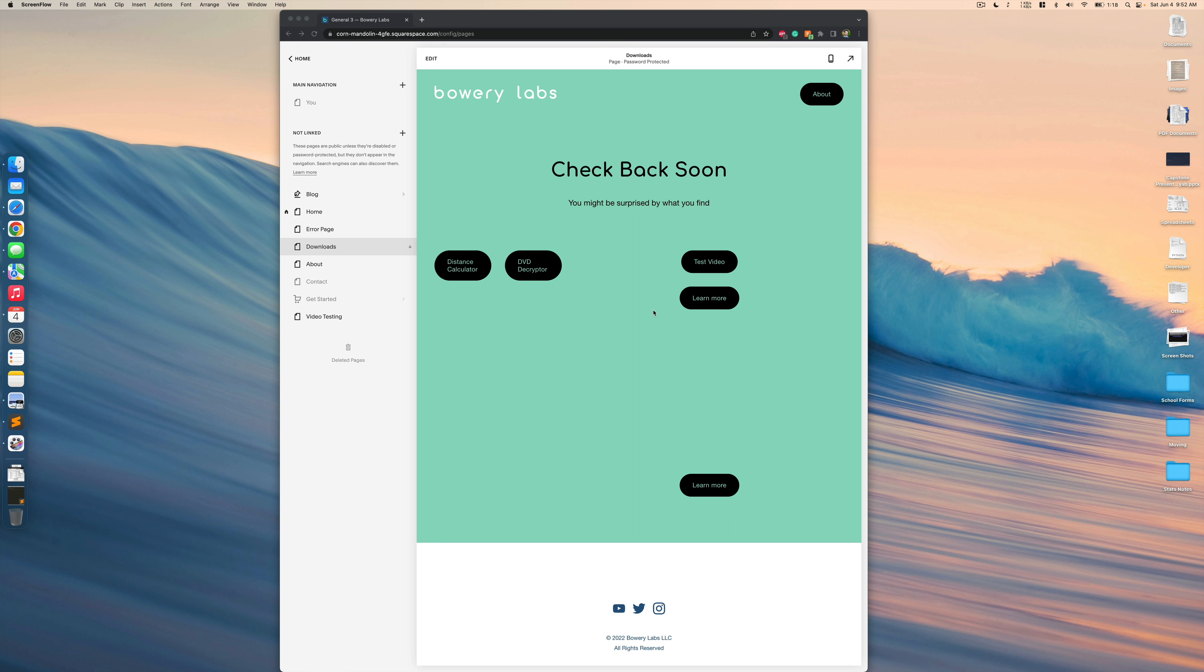One of the questions I got a lot is, once you add this video on your website, is there a way to have some sort of thumbnail image before the video is played? And in fact there is, and I'd love to walk you through that right now. So let's go ahead and get started.